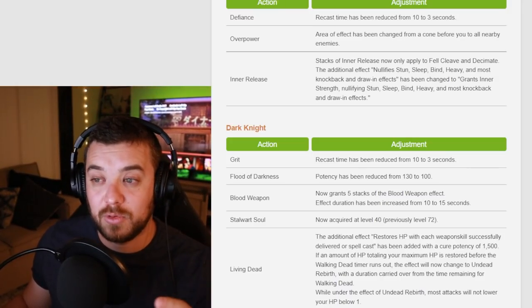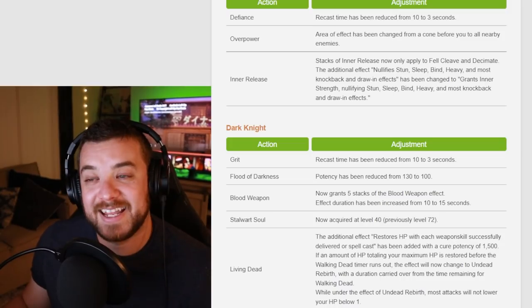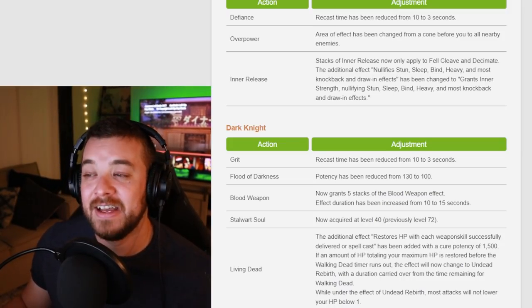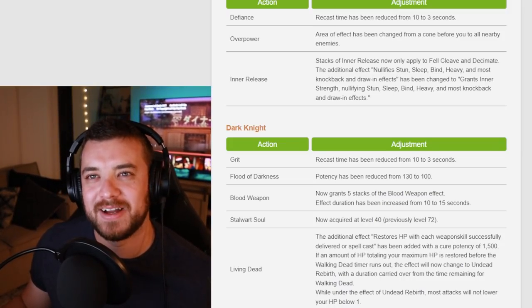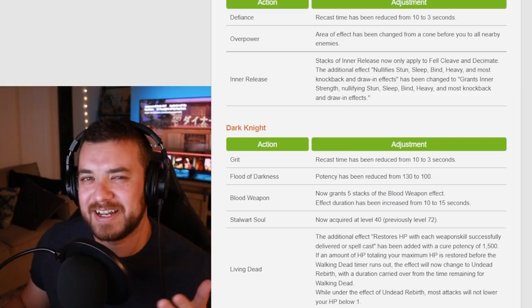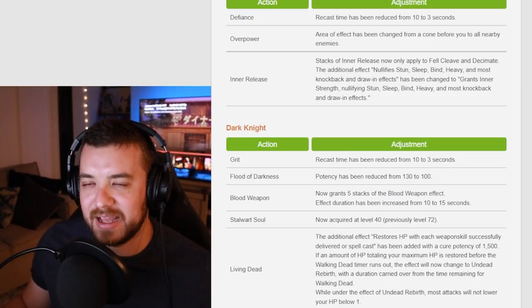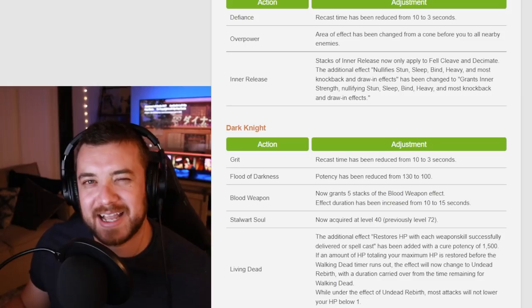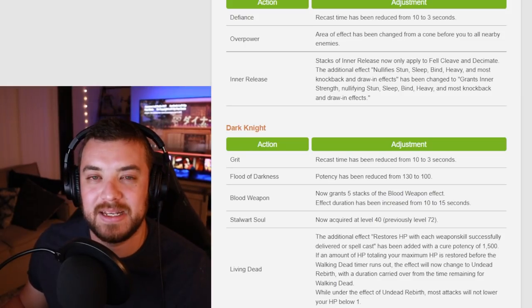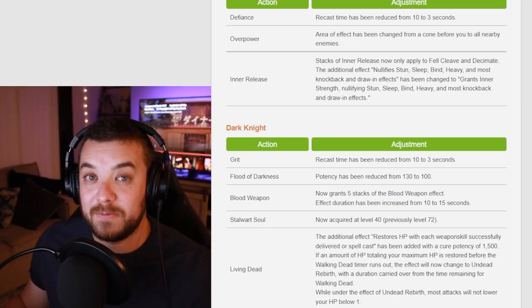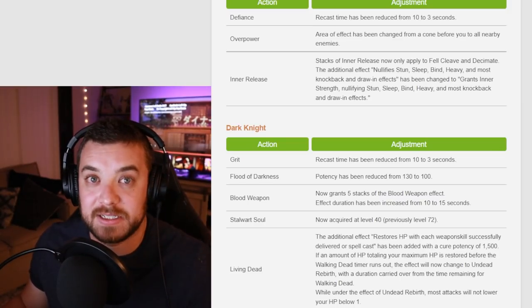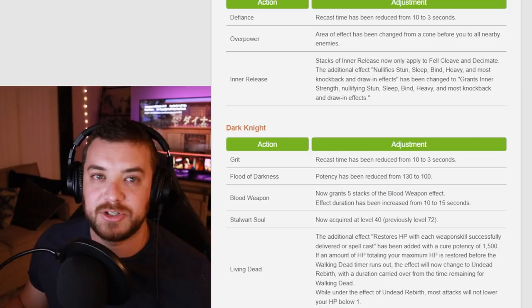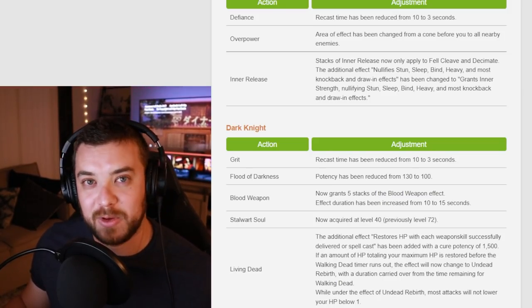The other cool thing for Dark Knight is you're getting your second AoE ability at level 40 now instead of level 72. I always make the joke that Dark Knight gets their first one at like 8 and then the next one at 72. It just kind of didn't make sense. So that should be a DPS buff for level 40 and above because now you'll have obviously more damage to do rather than just spamming one ability.